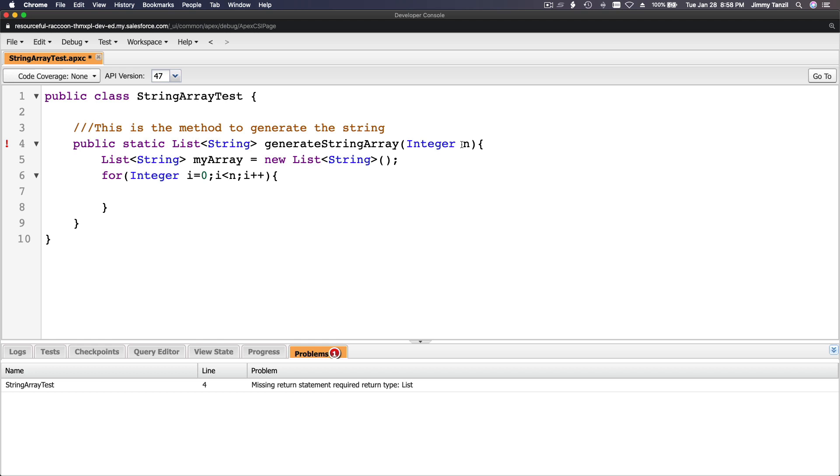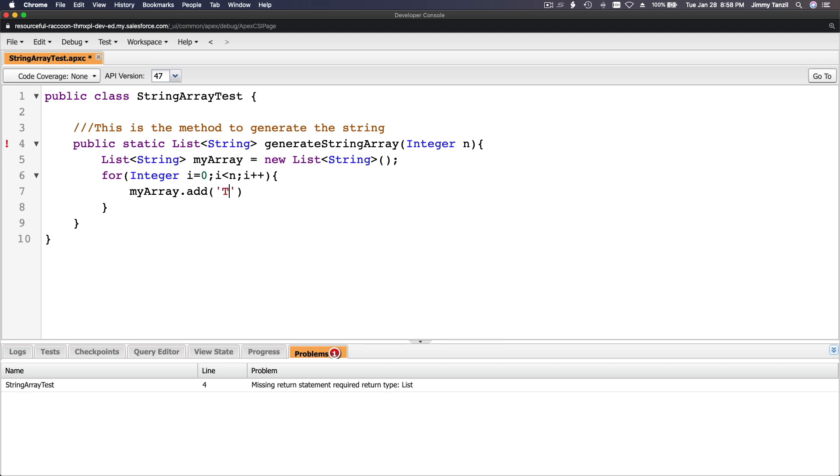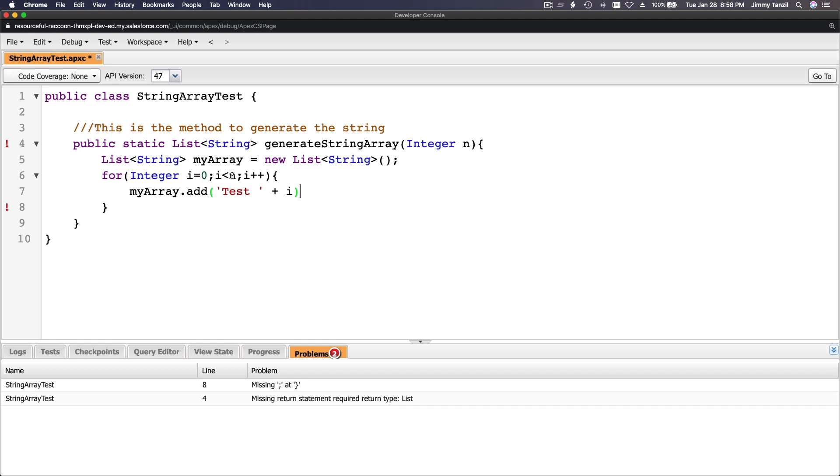We're gonna loop that many times and then say myArray.add. What do we add here? Test plus i, because i is the one looping, not n. We repeat this loop until n is reached, so plus i.